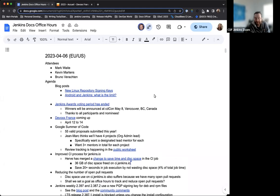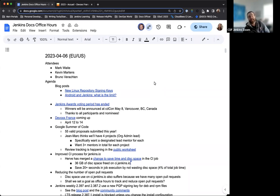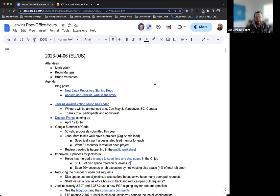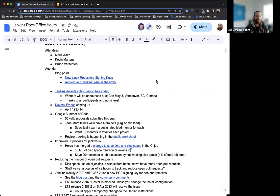Hello, welcome to the Jenkins Documentation Office Hours. Today is April 6th. This is the EU-US edition, and today we have myself, Mark Waite, and Bruno Varactin. Thanks for joining, as always.